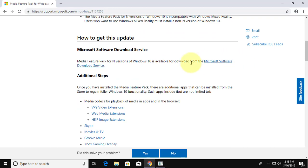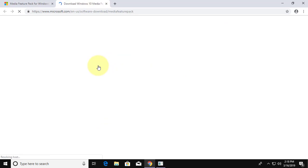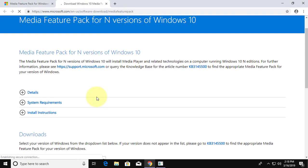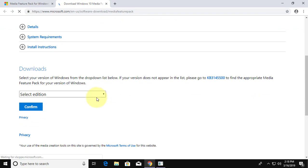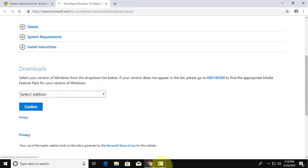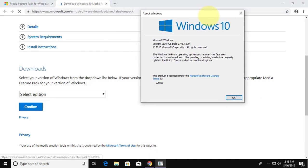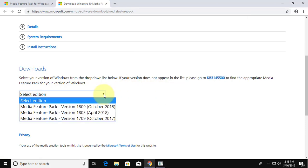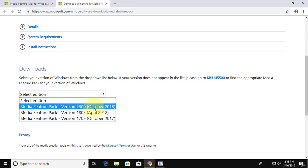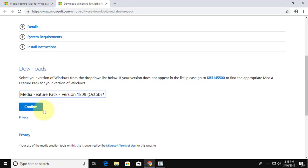Select Microsoft software download service. Select edition. Click confirm.